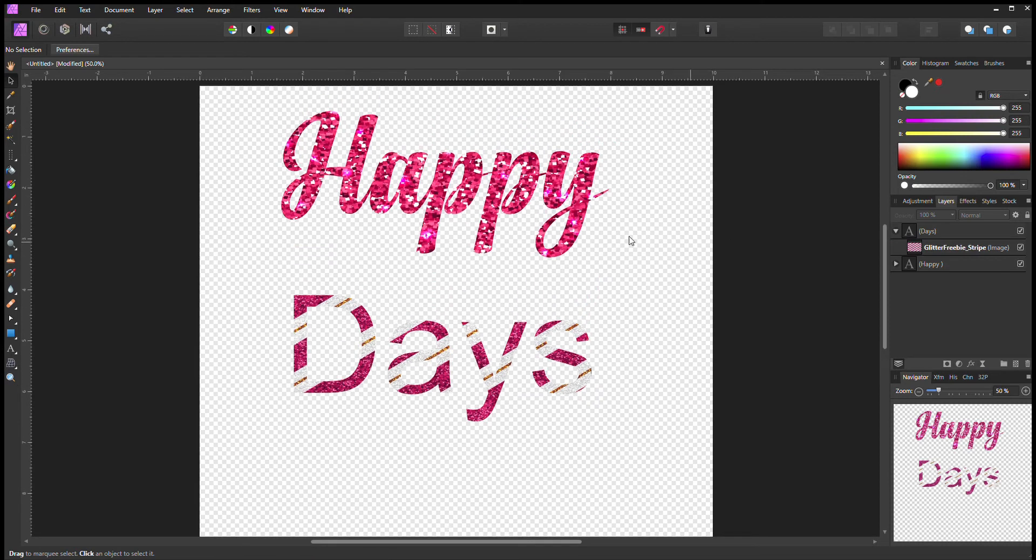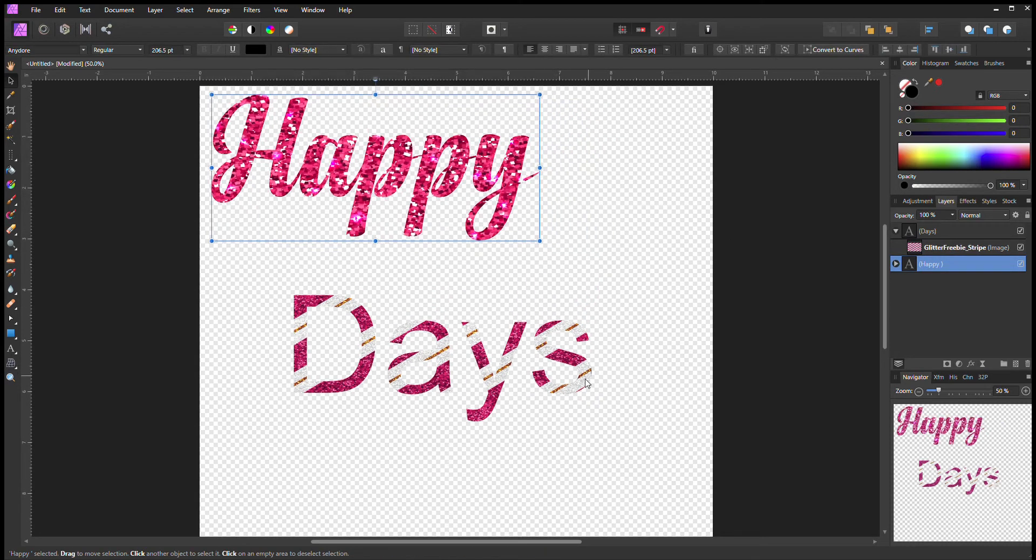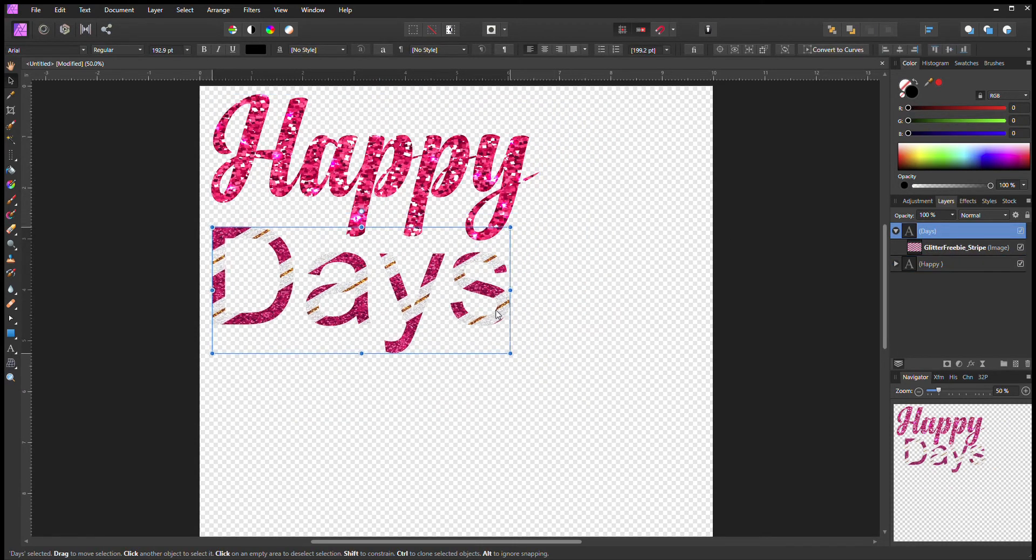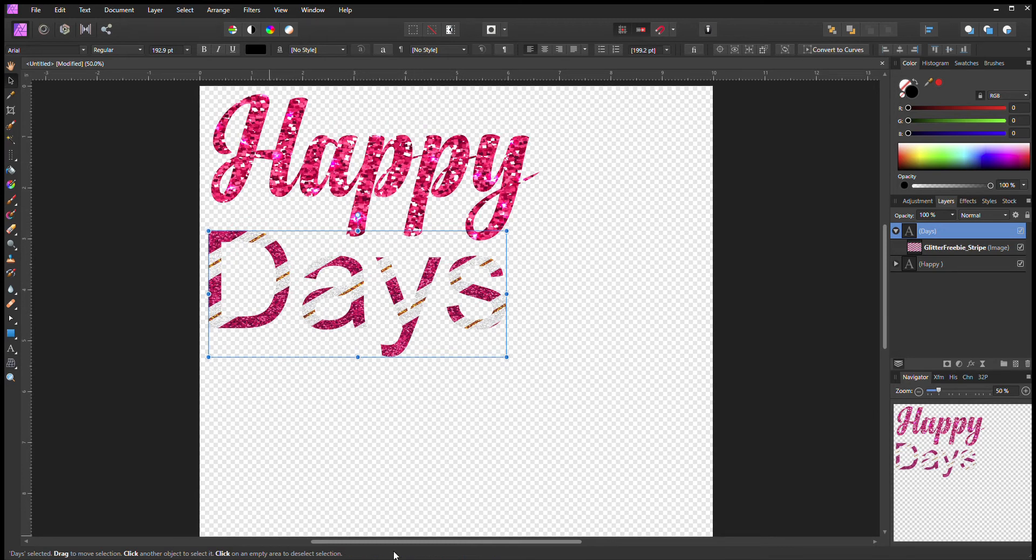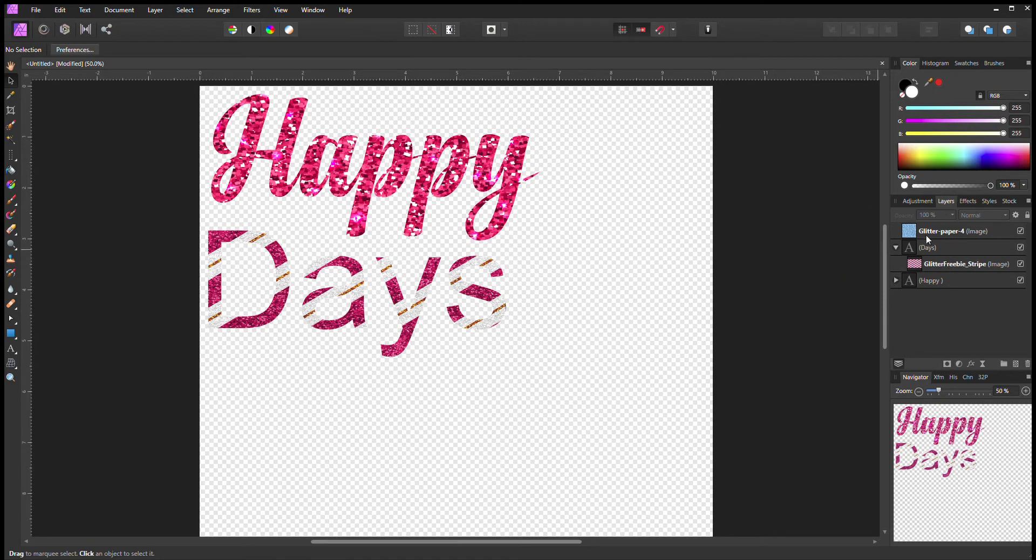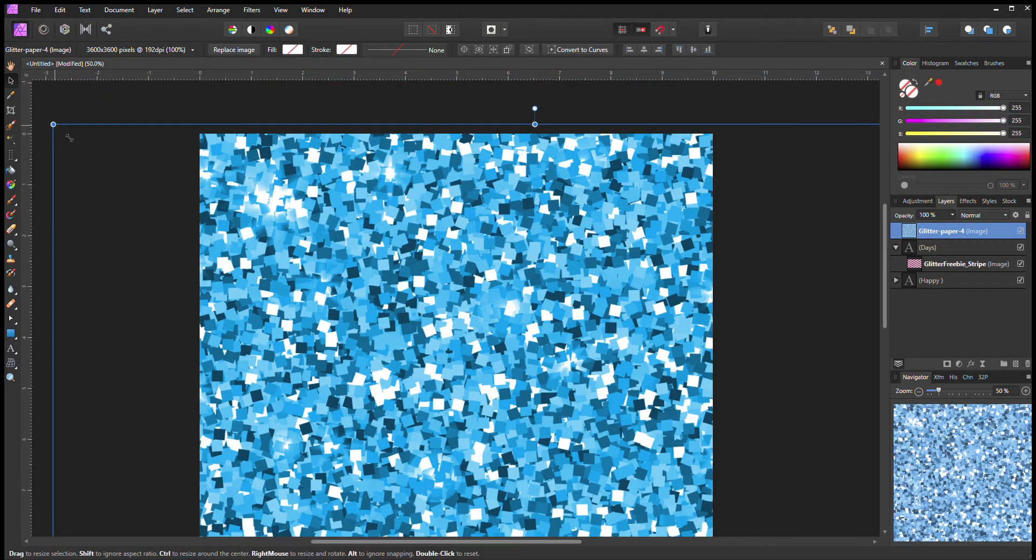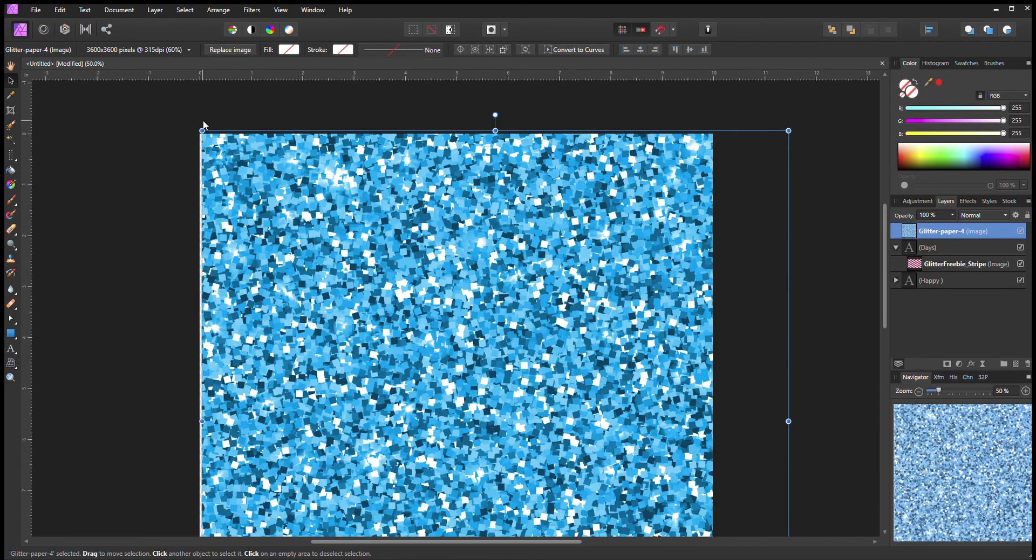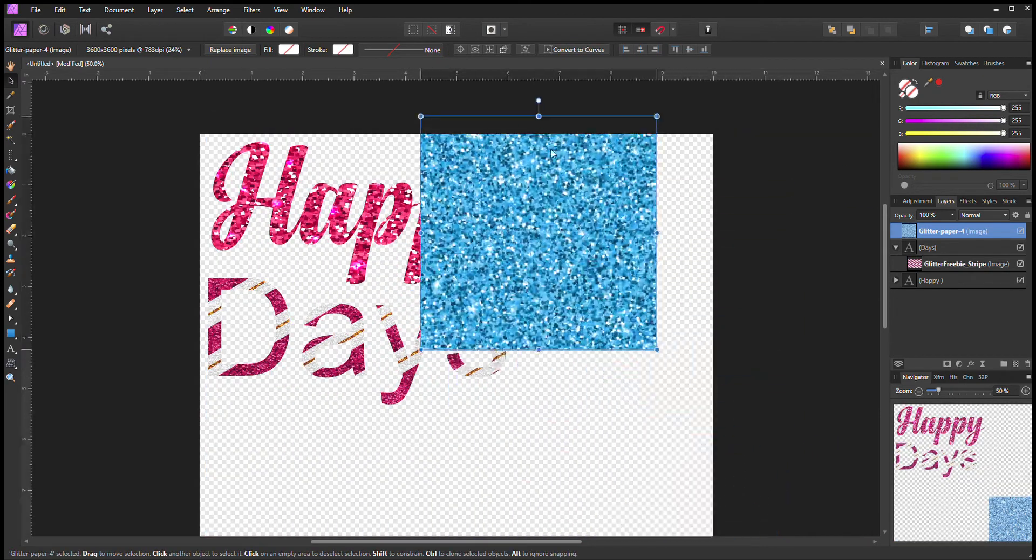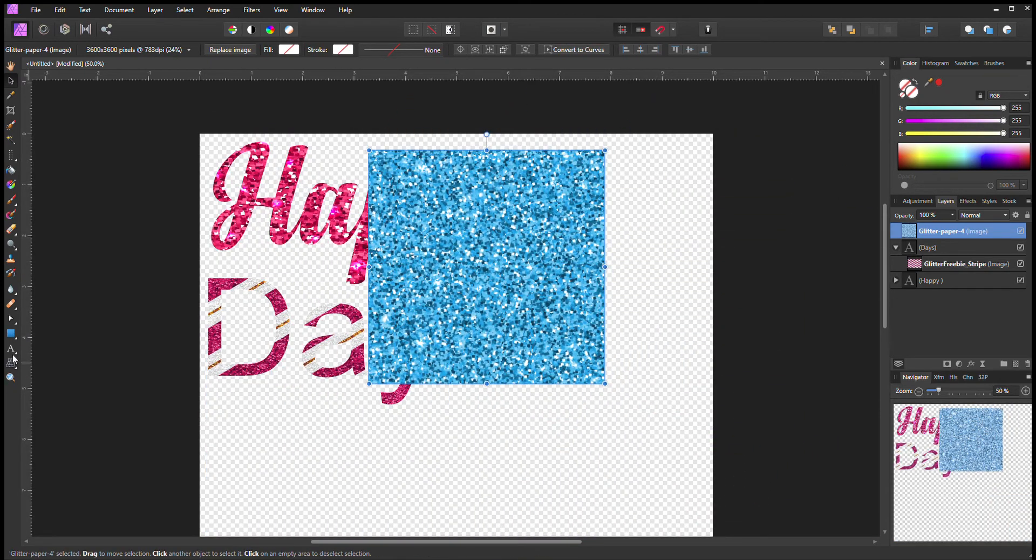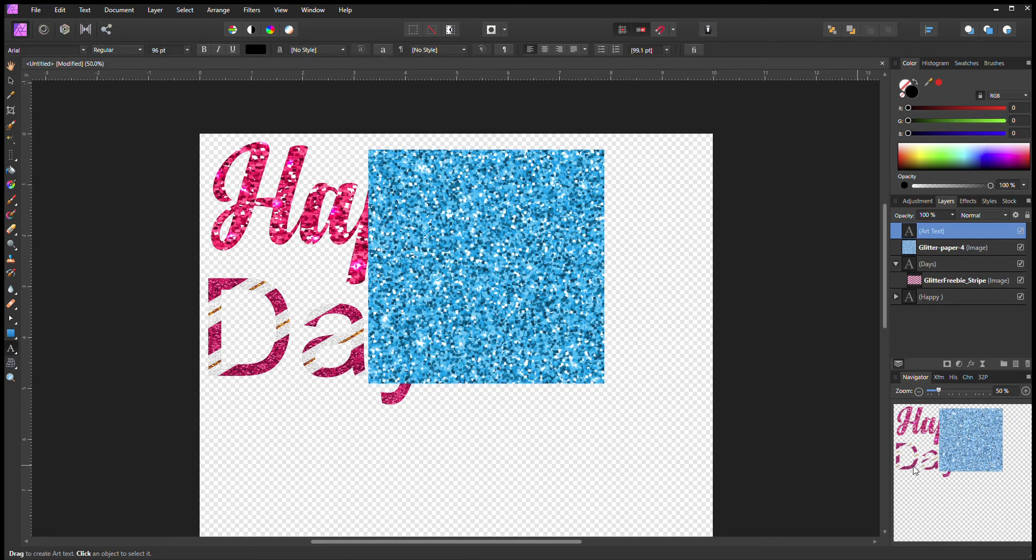So you can see the difference in the glitter paper when you look for it. Let's do another one. Let's see what's another word we can do. Let's just do mom.